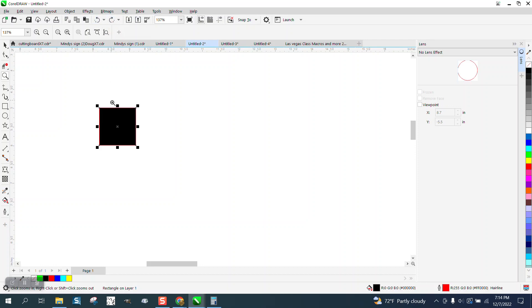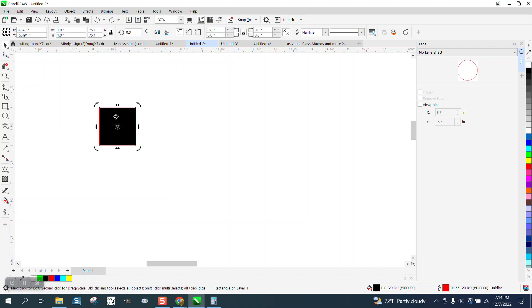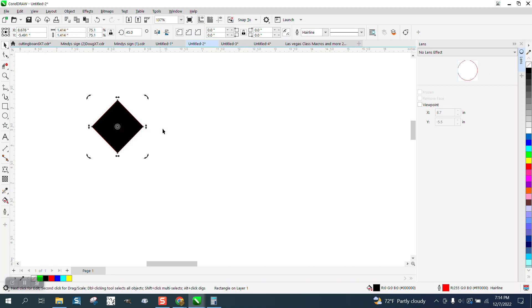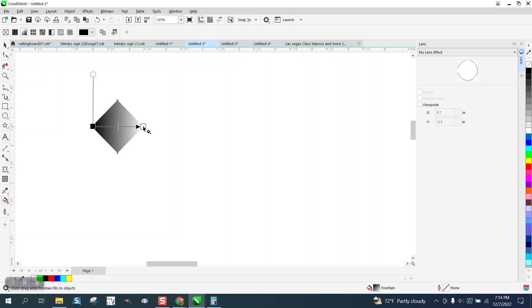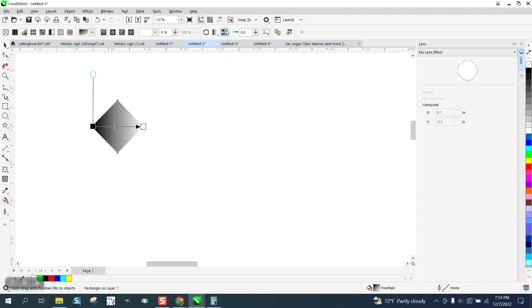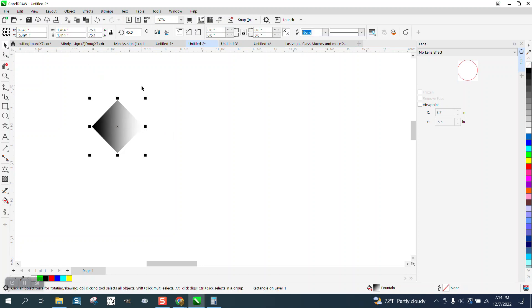So let's rotate that guy 45 degrees. Now let's use, and we can get rid of the outline right now. Now let's use the interactive fill tool and go from corner to corner. I knew it kind of looked different. And then I like smoothing it out. It changes it up quite a bit. That's pretty good.